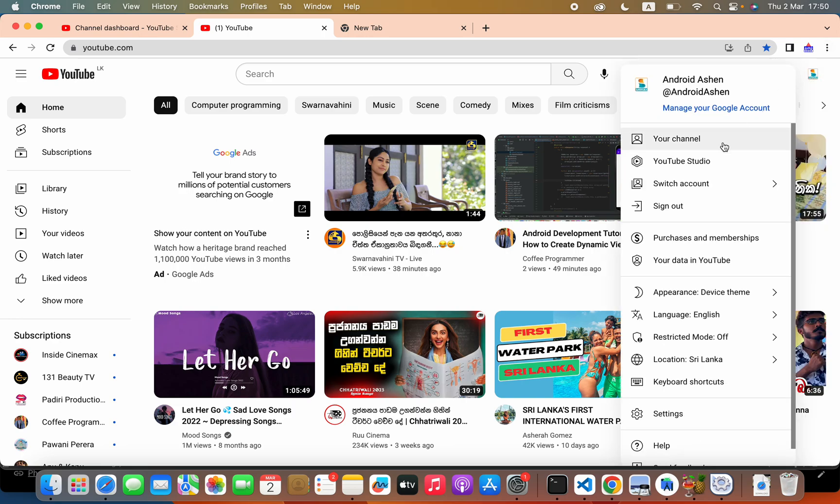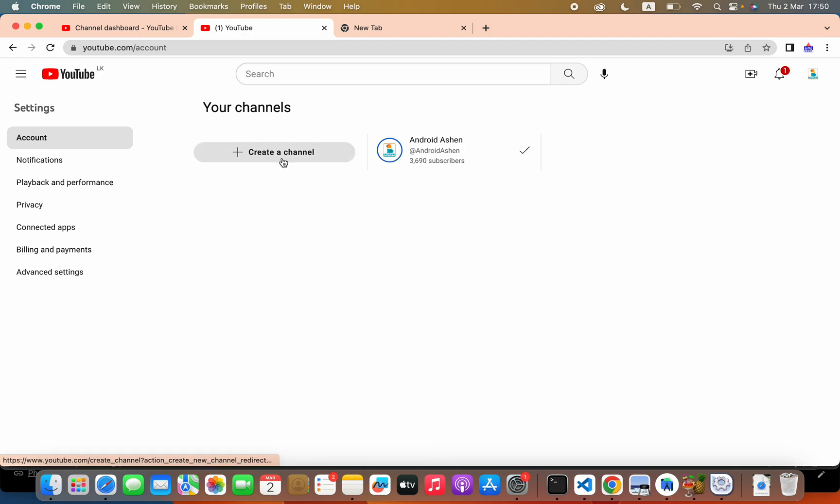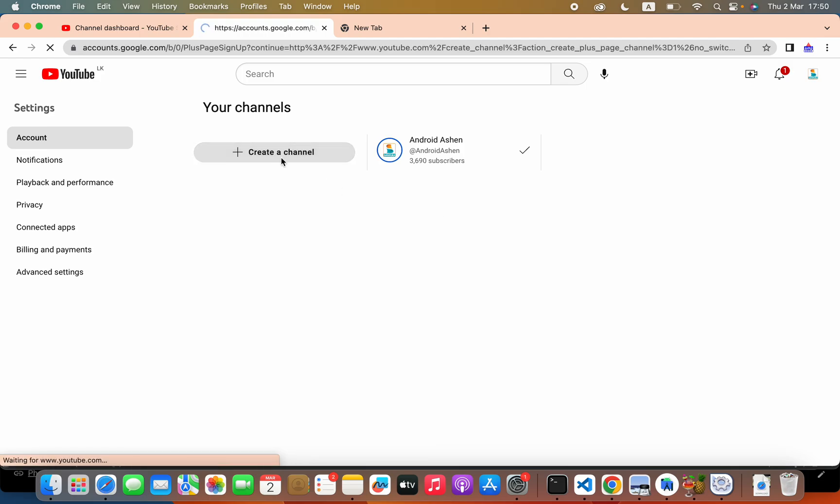Firstly we have to select the profile and then click switch account. You will see this view all channels button. Click that. Then click this create a channel.